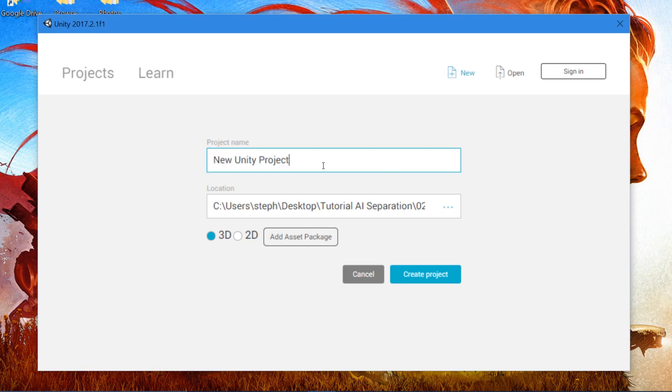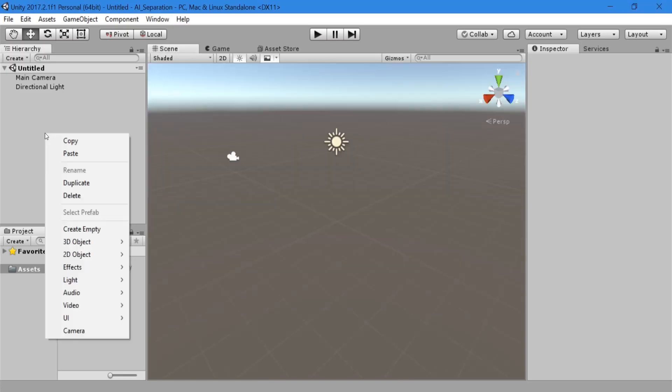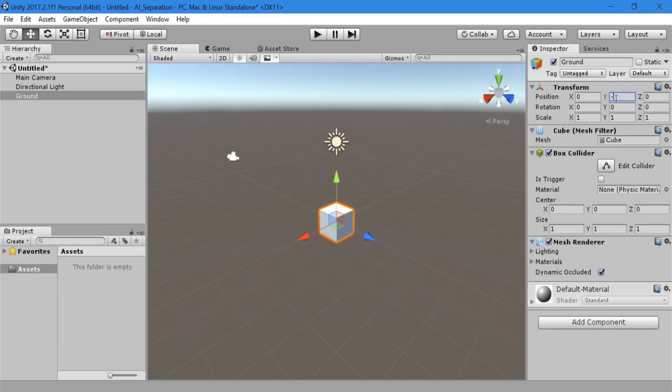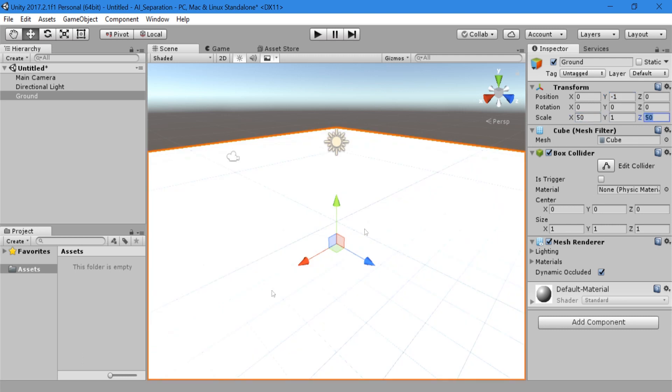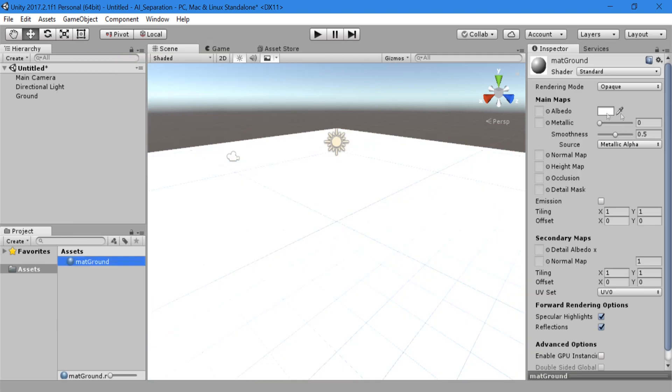As usual, start off by creating your Unity project. And once you're in Unity, we need to quickly set up our scene.